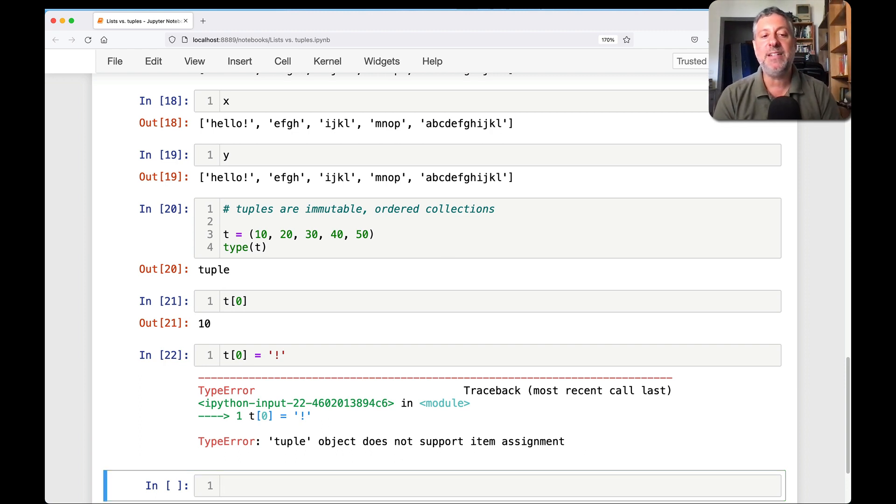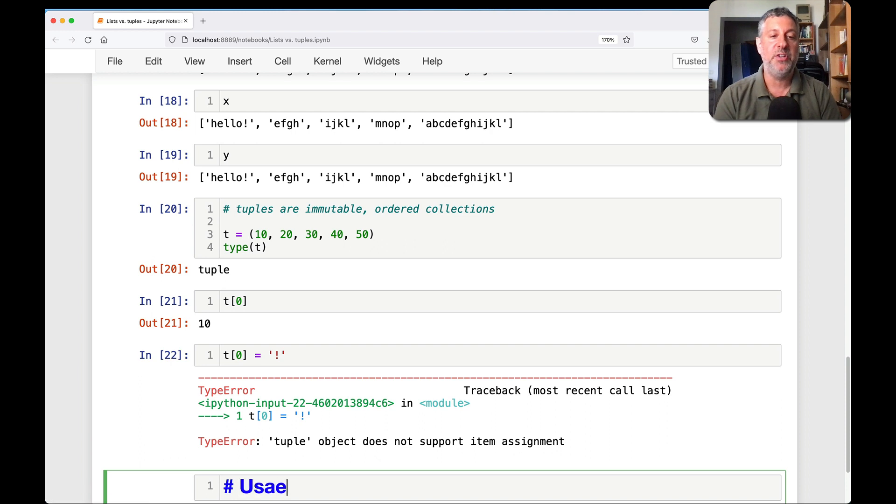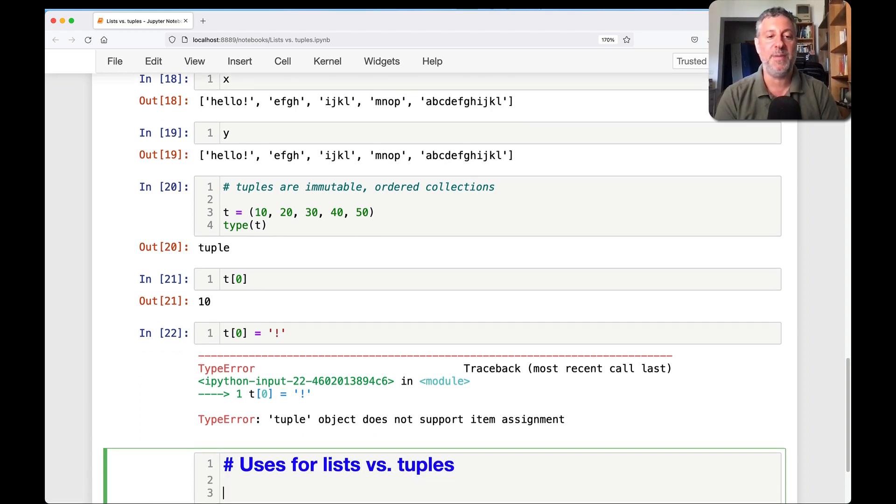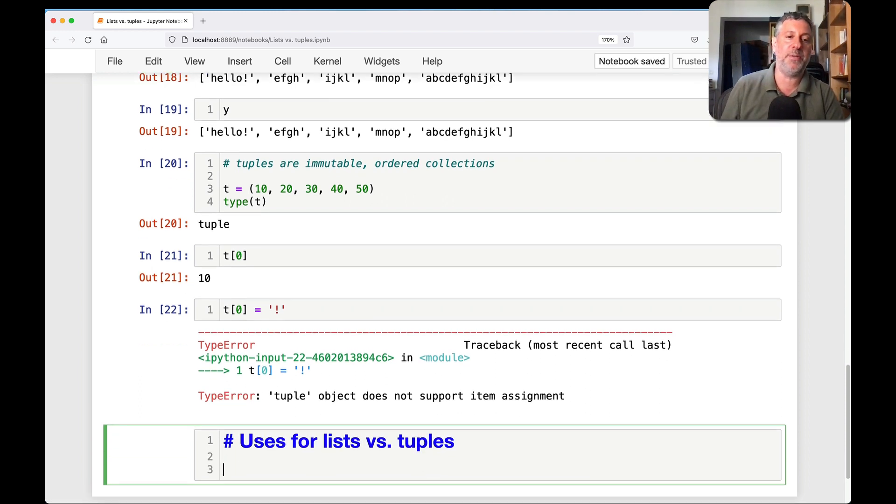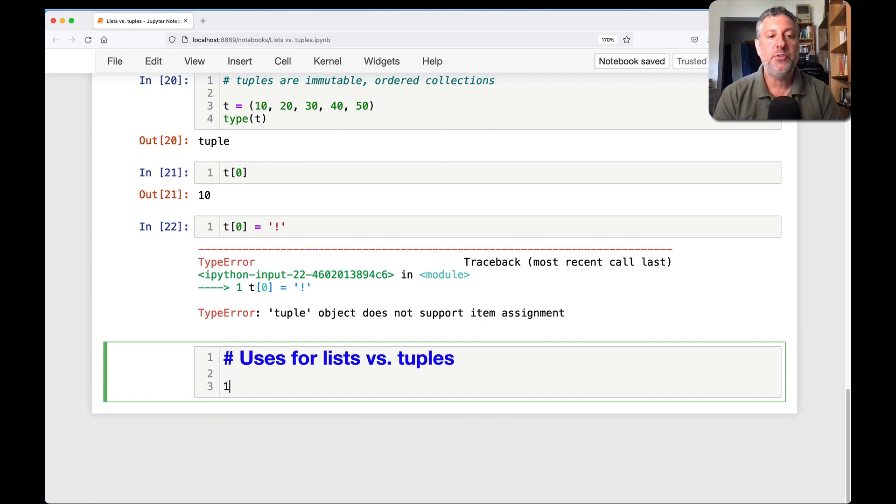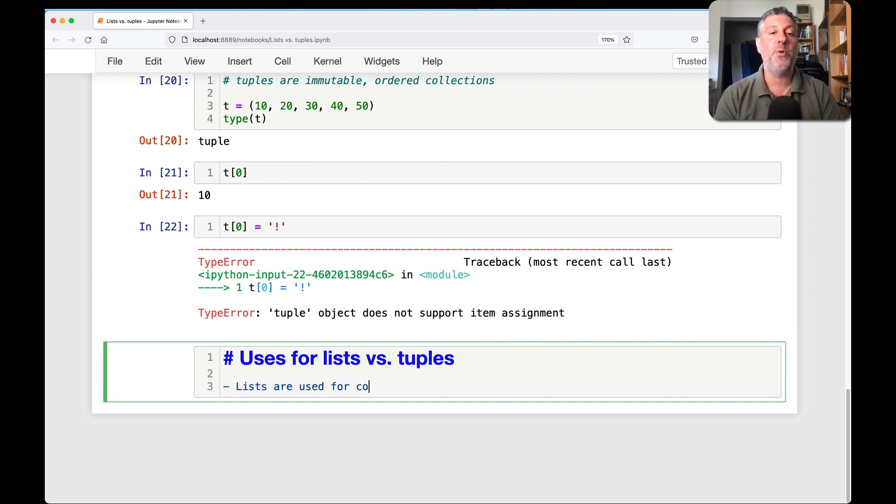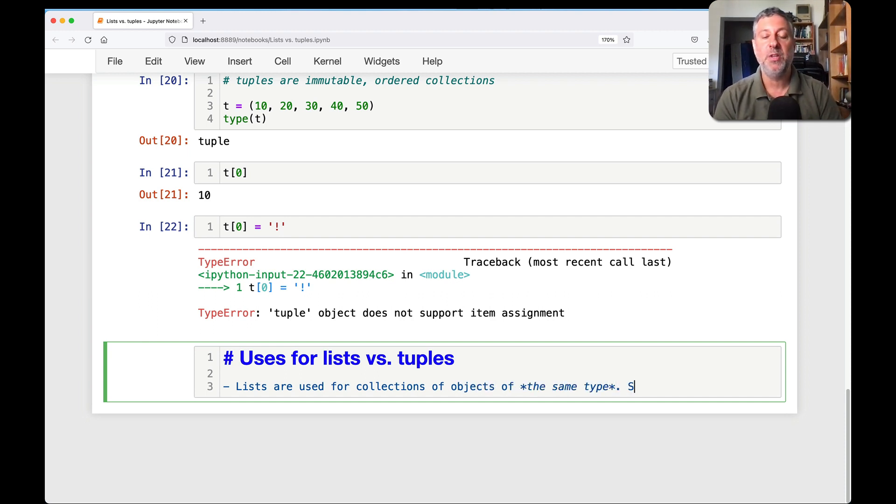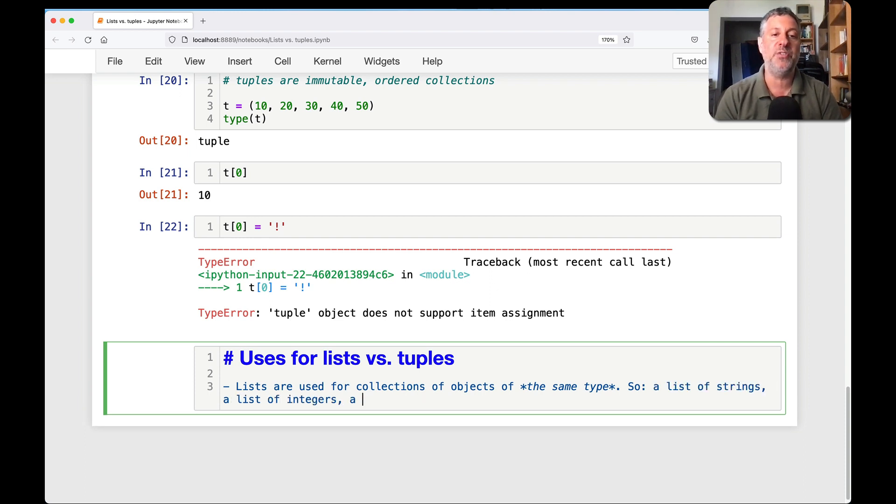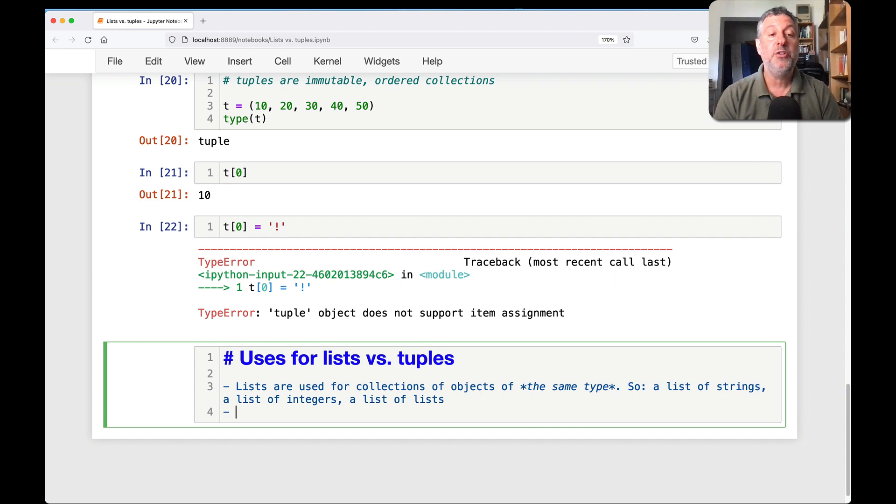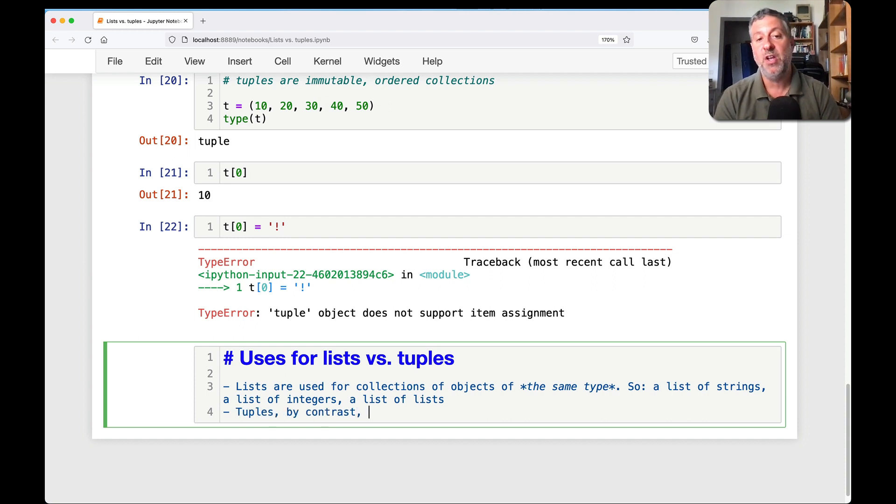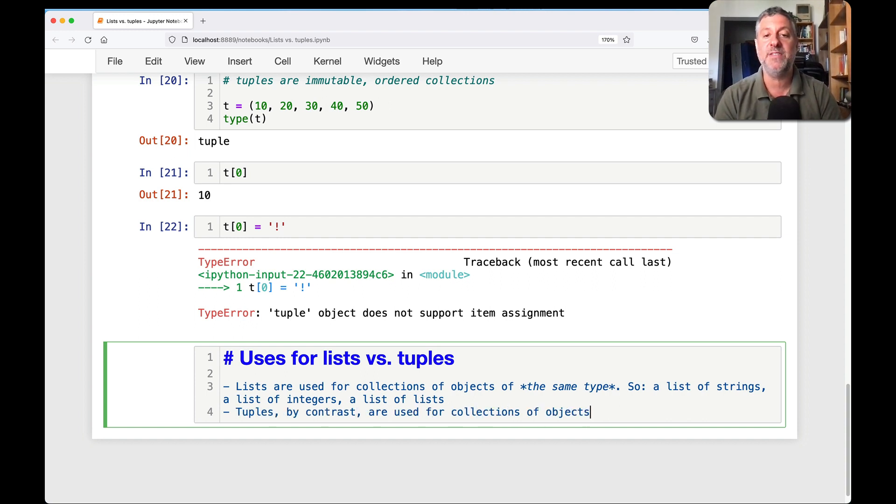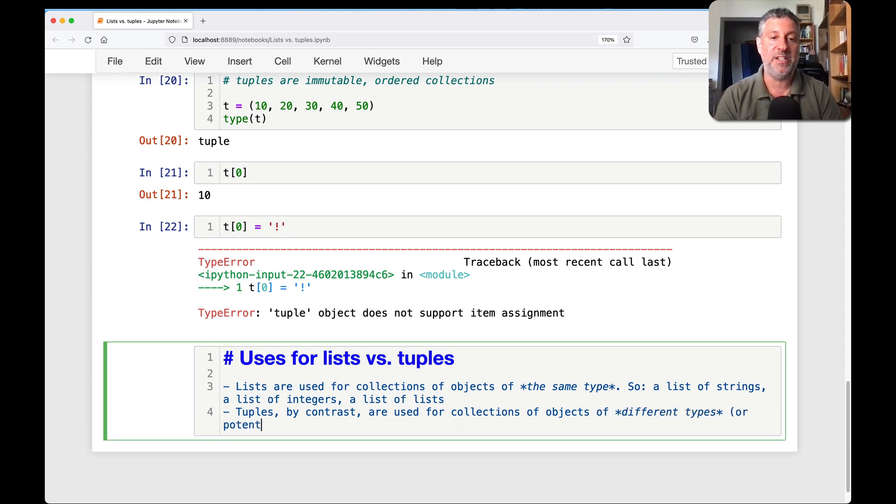And the basic difference is uses for lists versus tuples. So lists are used for collections of objects of, here's the big deal, the same type. So a list of strings, a list of integers, a list of lists. Tuples, by contrast, are used for collections of objects of different types, or potentially different types.